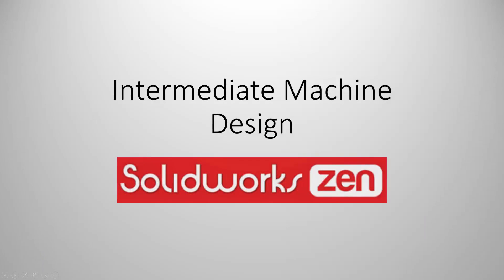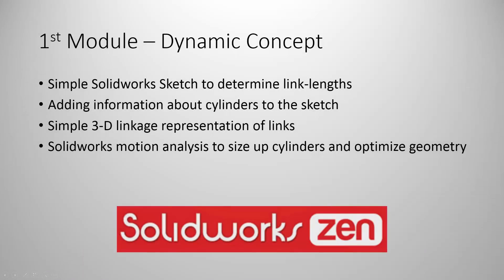Hi everyone and welcome to the first module of the intermediate machine design tutorial. The first module is about the concept design behind the excavator arm. To start off, we'll make a small sketch, a very simple sketch, to represent the different components in the arm.